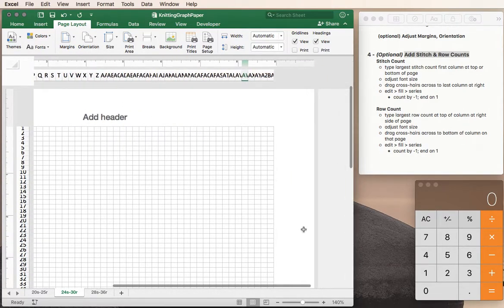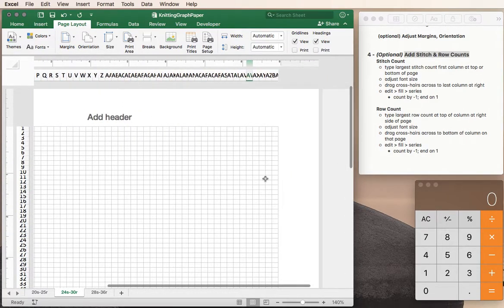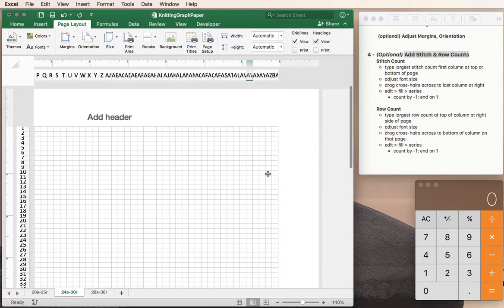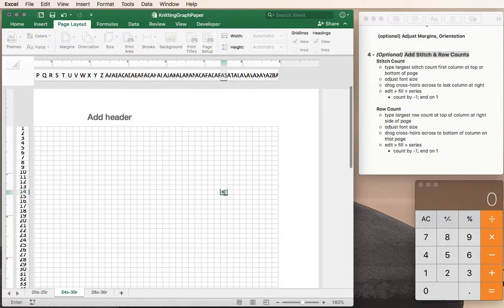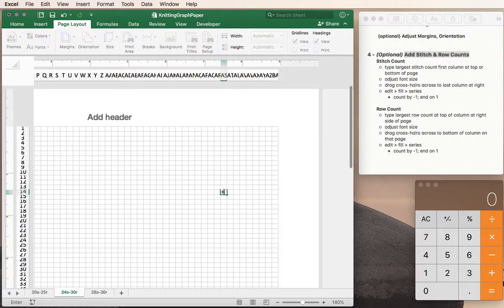All right so let's say that I have a pattern repeat of eight stitches by eight stitches. So here's stitch one, two, three, four, five, six, seven, stitch eight. I'm going to put an eight in there and then what I'm going to use what's called the series fill.